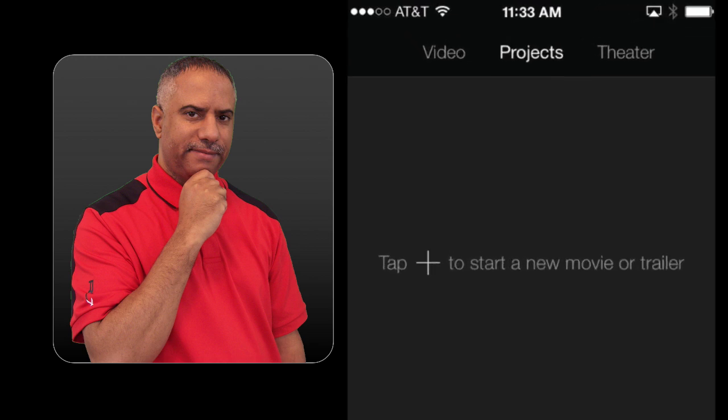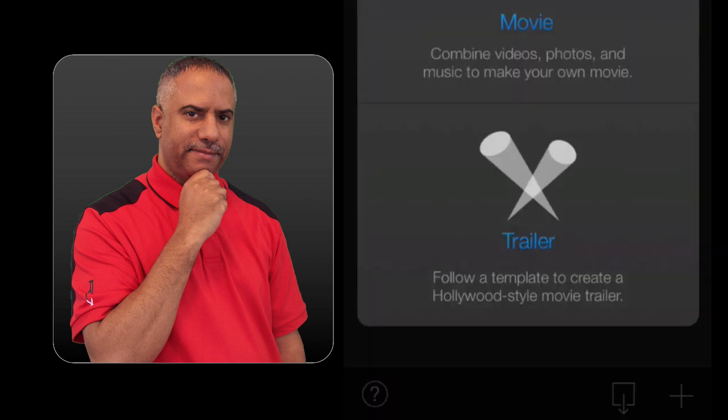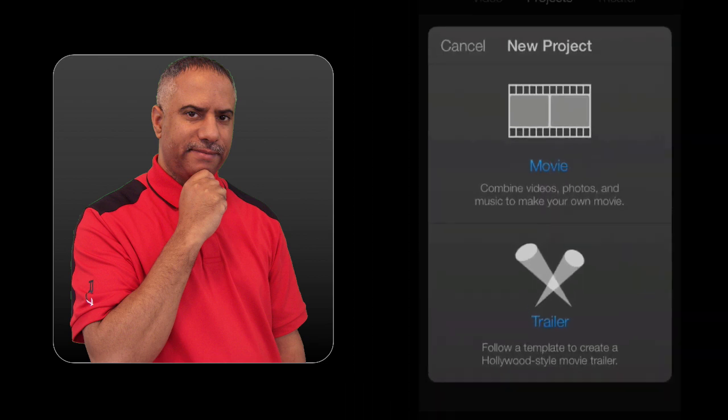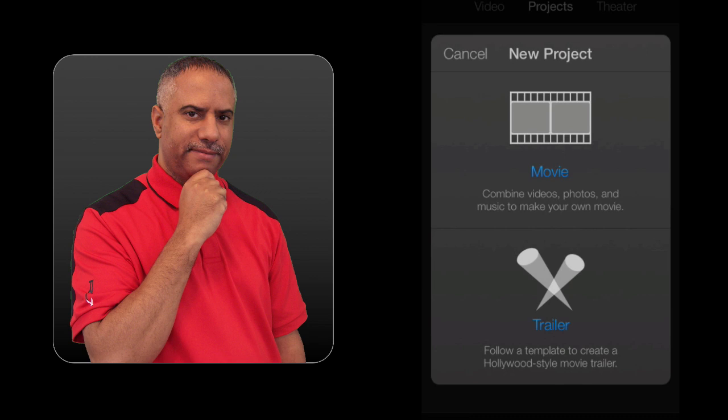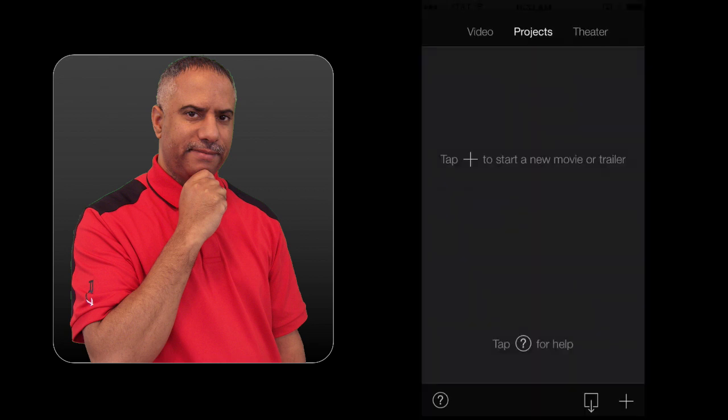But overall, I like the minimalist framework and this is a big plus for the overall user experience. So let's go ahead and start a new project. I'm going to hit the plus symbol at the bottom right. And you see here I have the option to start a new movie or a new trailer. For the purposes of this episode, I'm going to create a movie for you, but I'm going to show you the trailer option first.